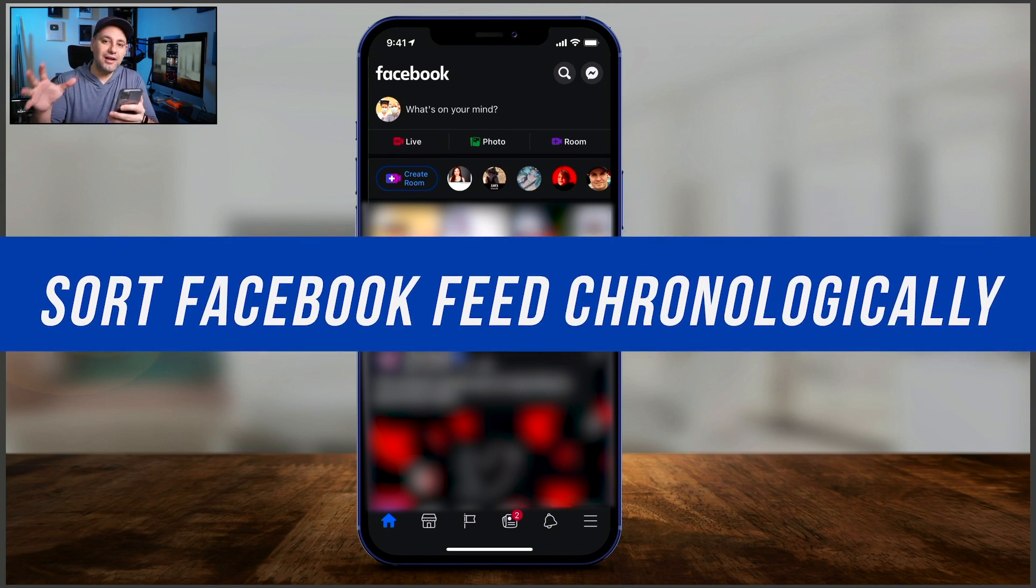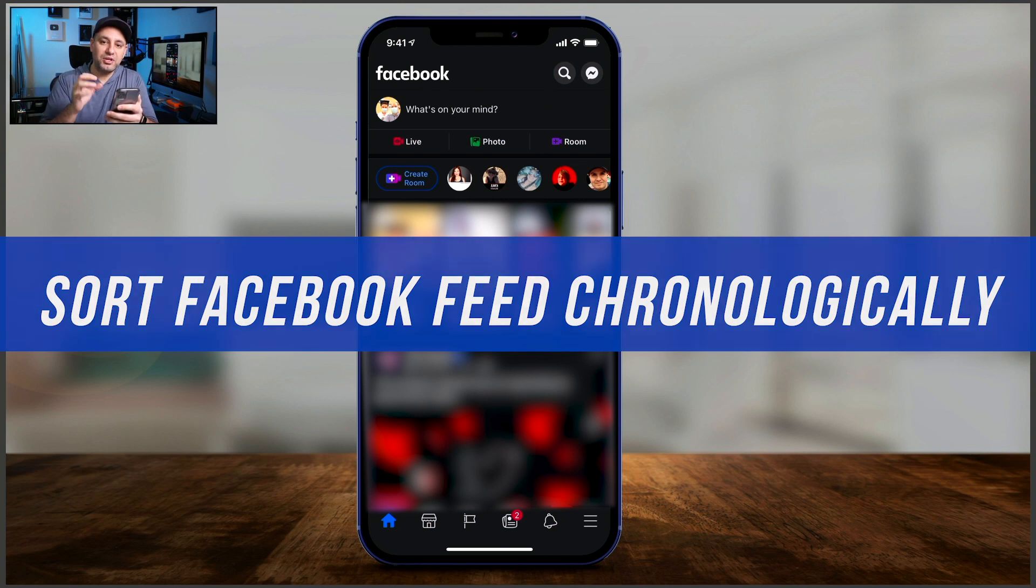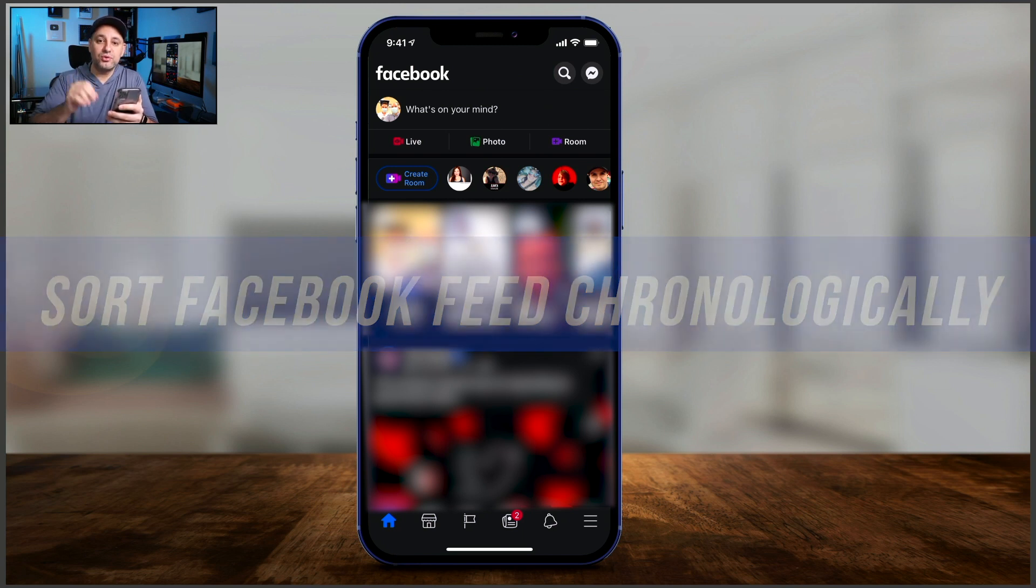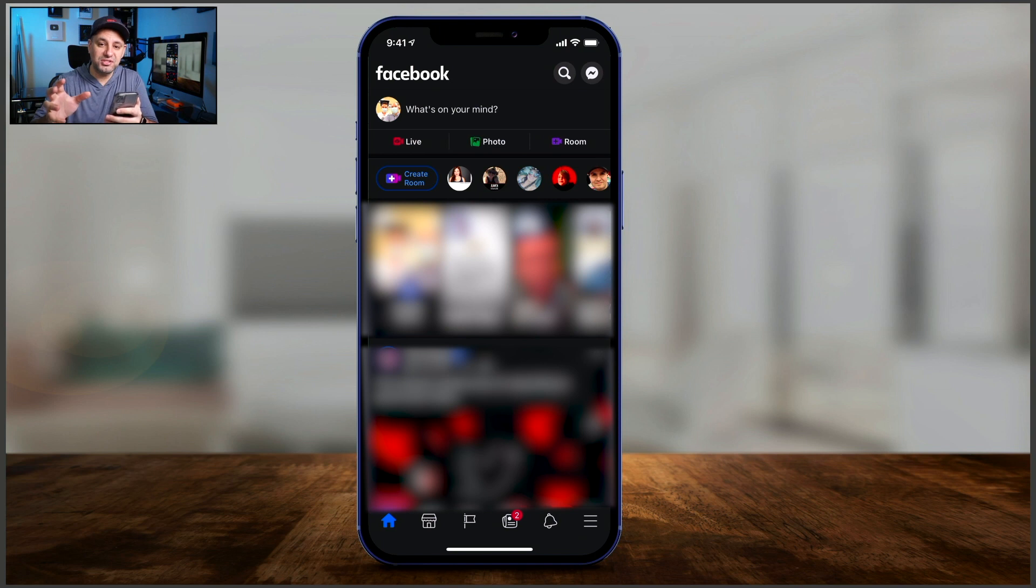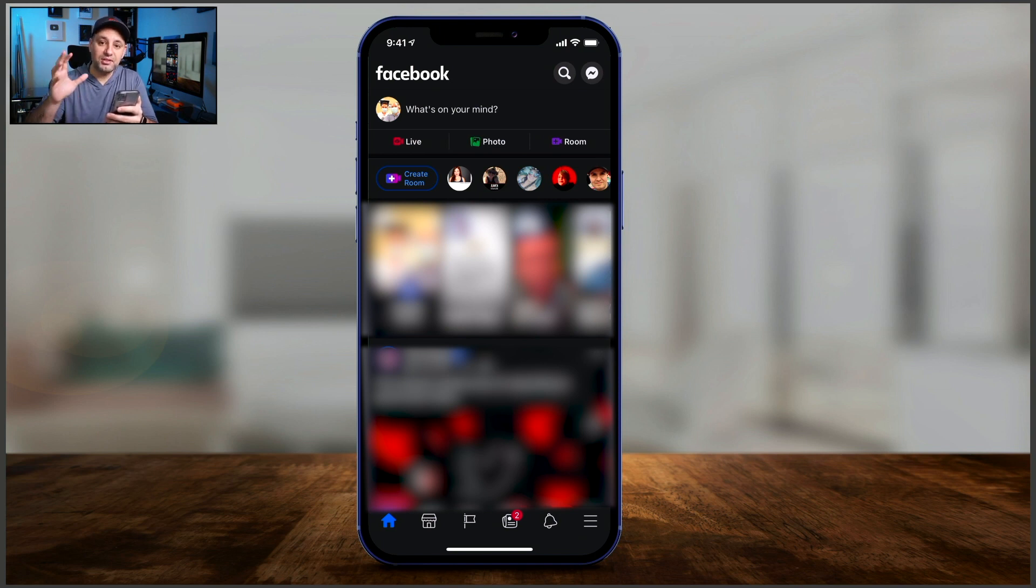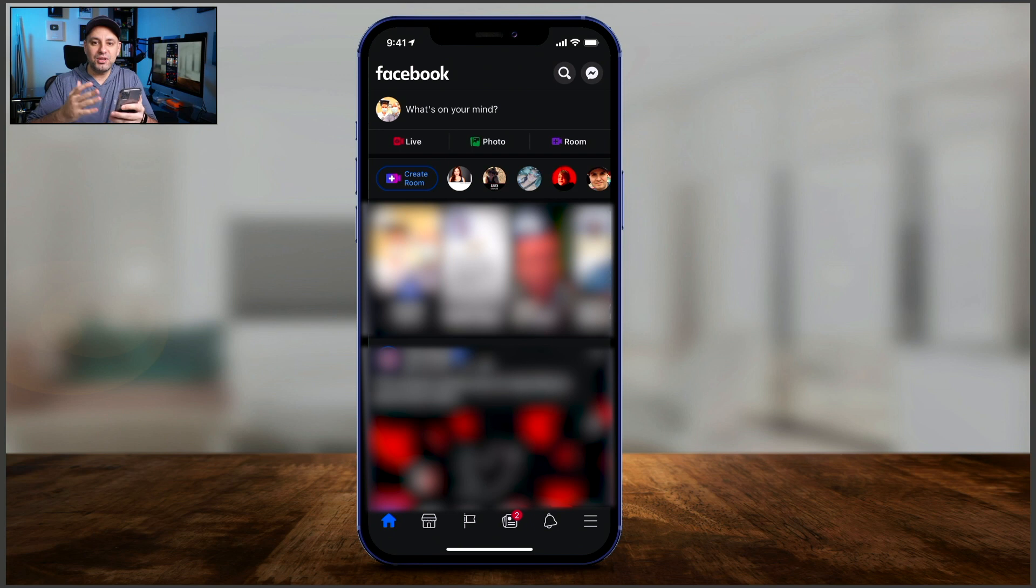And if you did not know, Facebook actually doesn't show you the most recent posts. It shows you things that it thinks you want to see based on the Facebook algorithm. But they've actually updated their app to make this a lot easier, and this works really well on the phone.